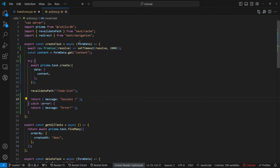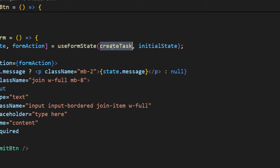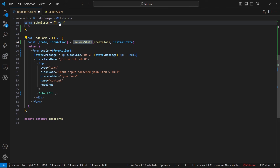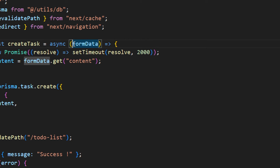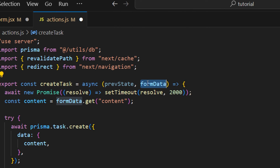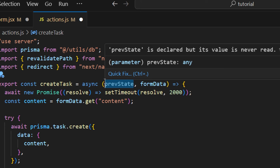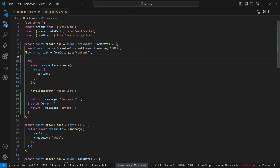One additional thing to update: since this action is called from `useFormState`, we need to provide two arguments. The first argument is the actual previous state of the form — `prevState` — and the second argument is `formData`. We're not using `prevState` here but it's required. Now let's save both files.